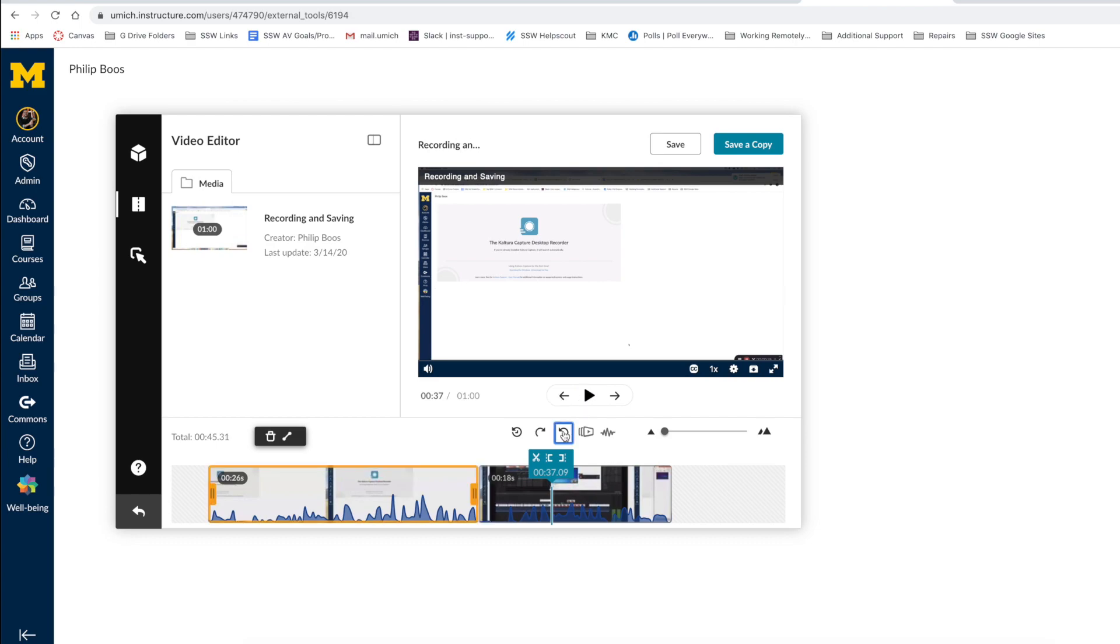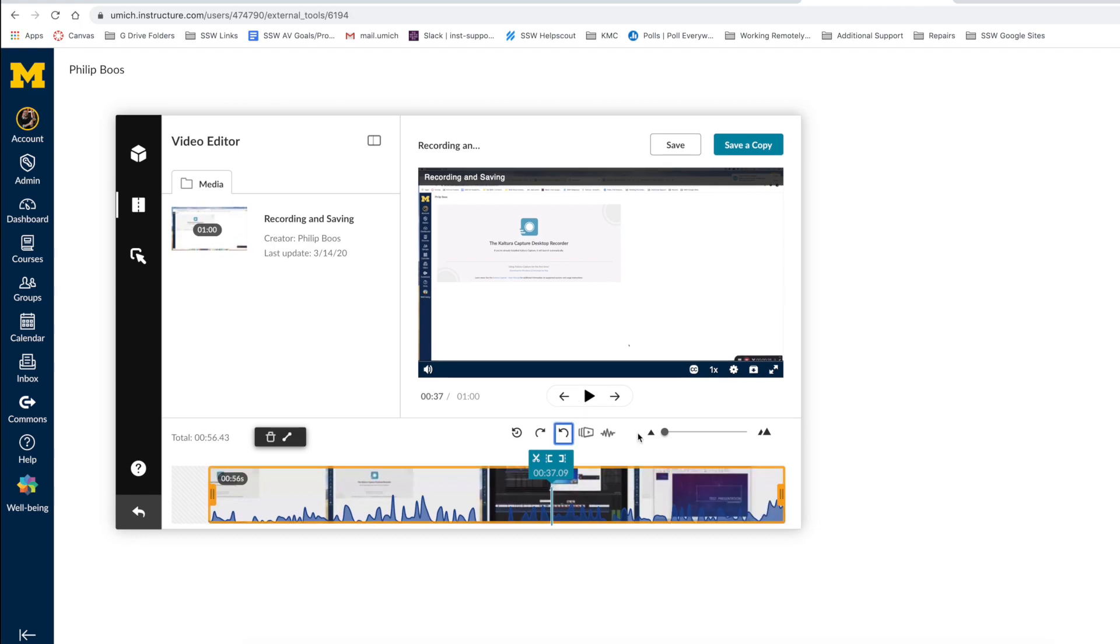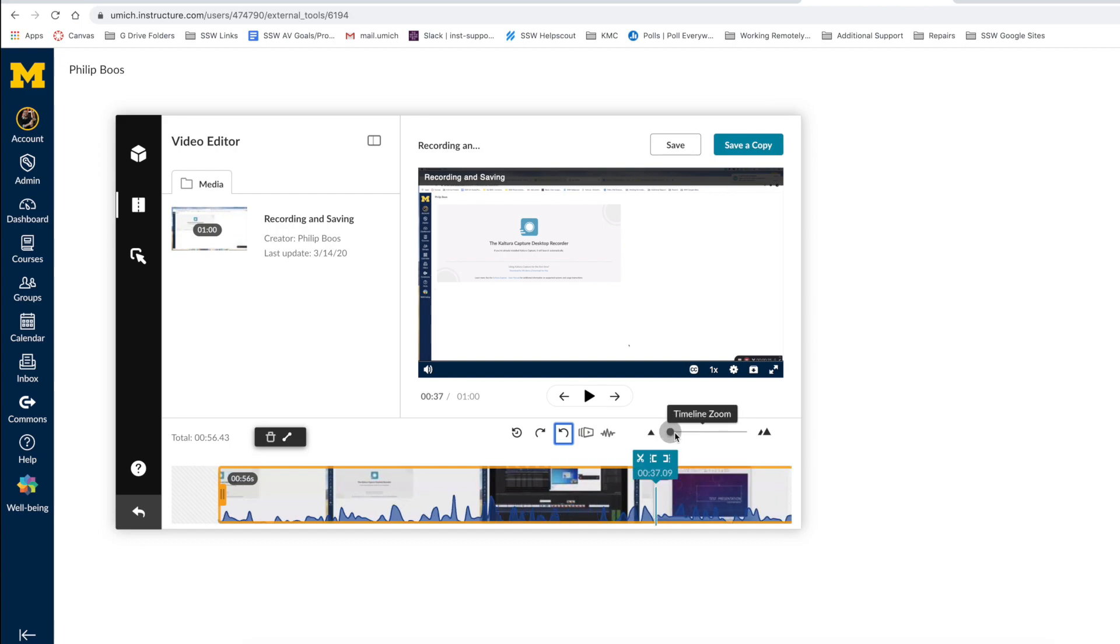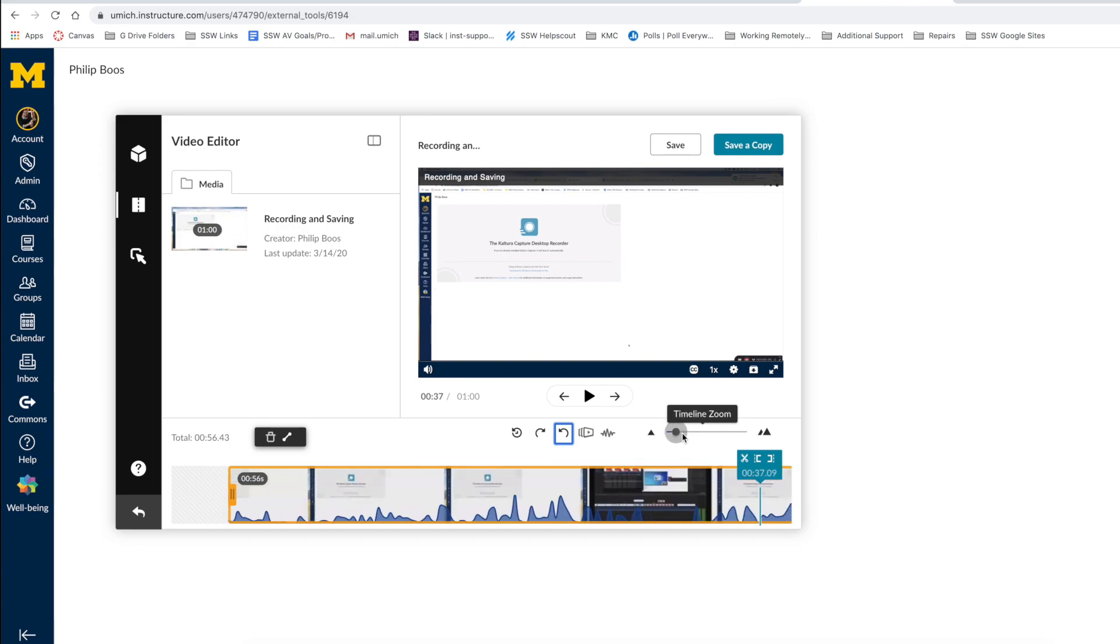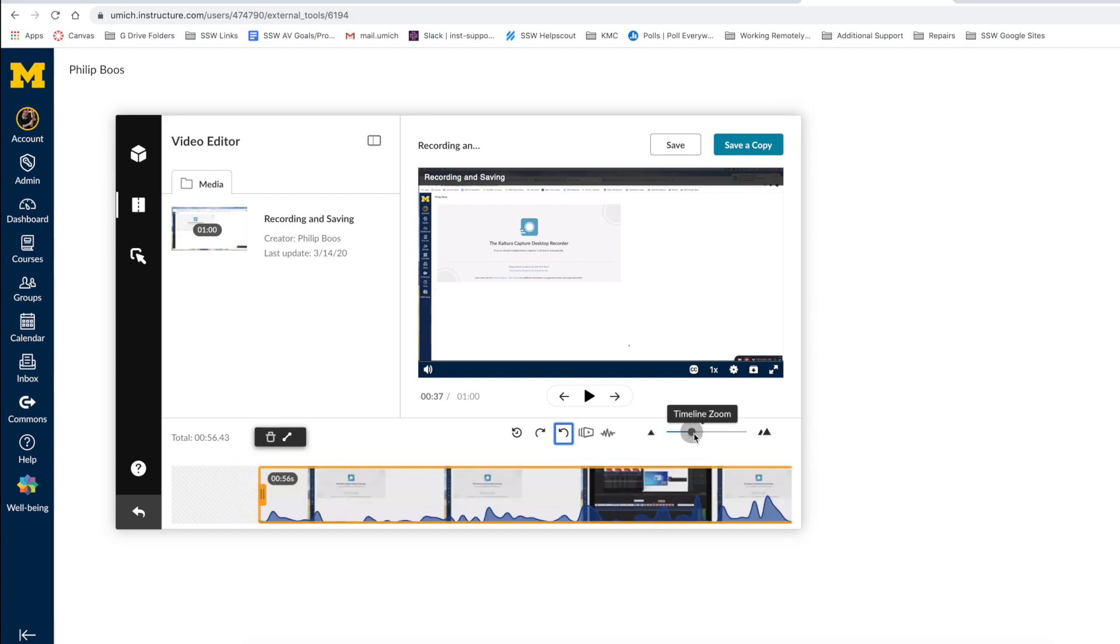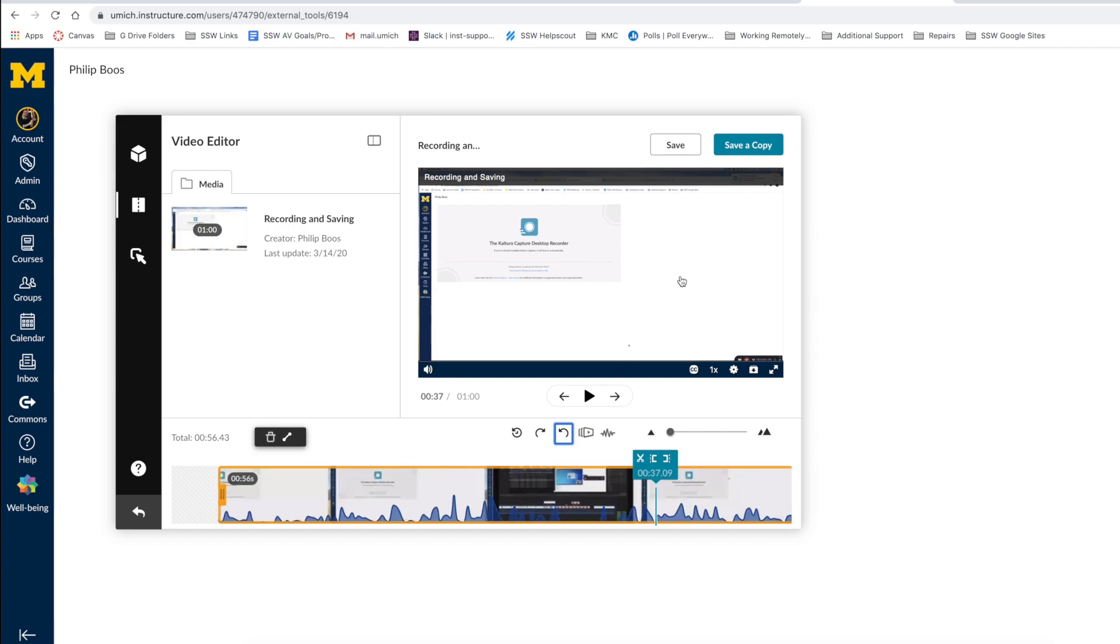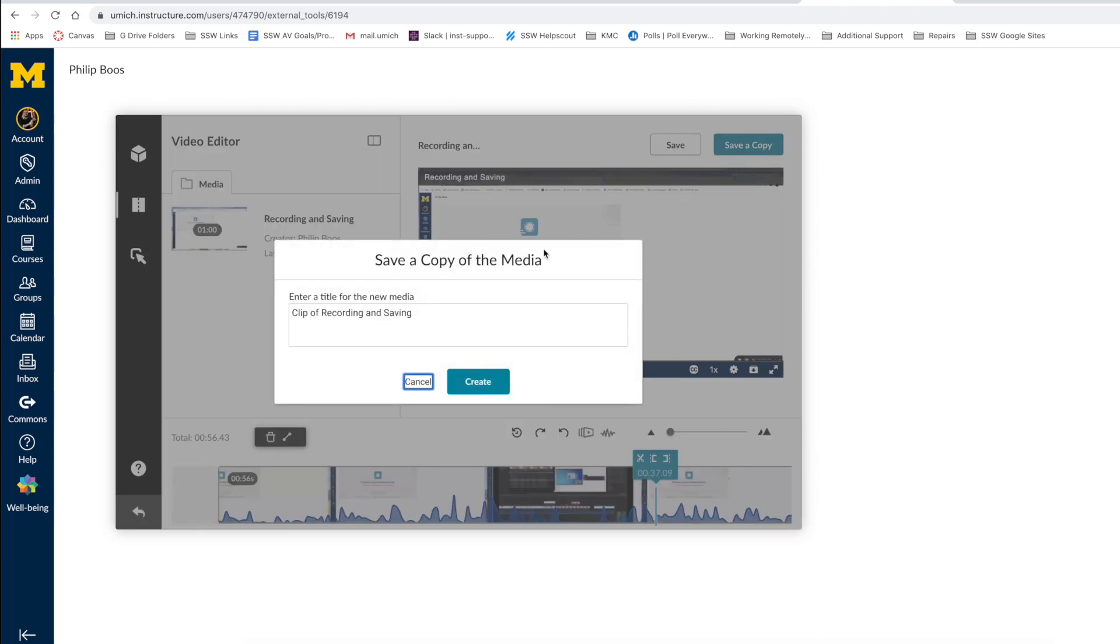Undo or redo using these buttons over here. And you can zoom in or out of your timeline using the scroll bar. When finished, click save a copy and rename your file. Only click save if you want to replace your original file with the newly edited one.